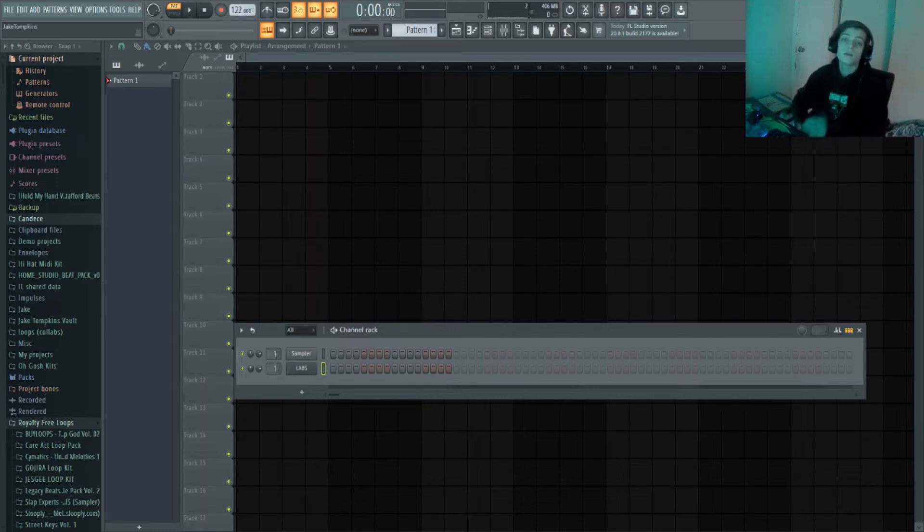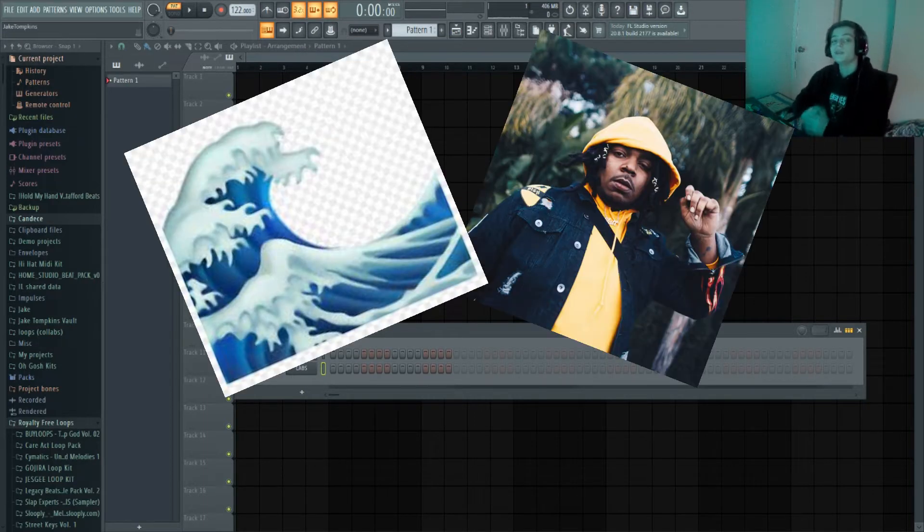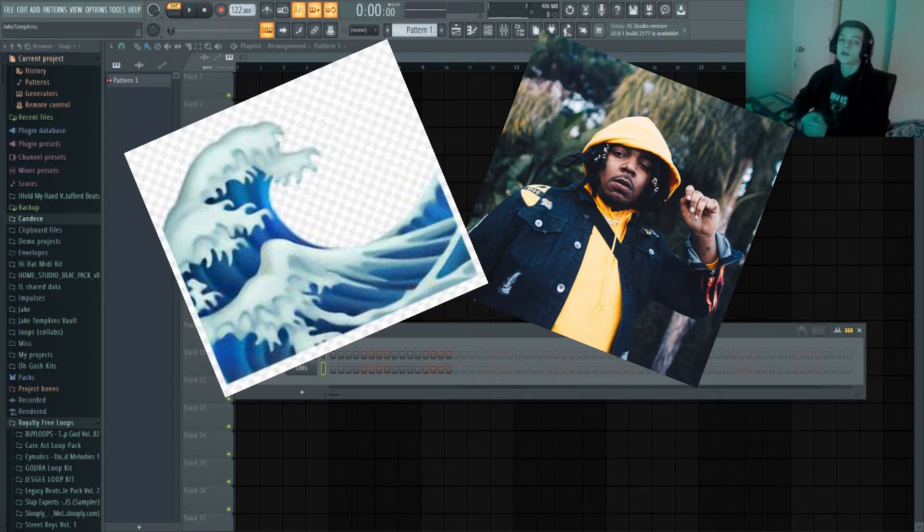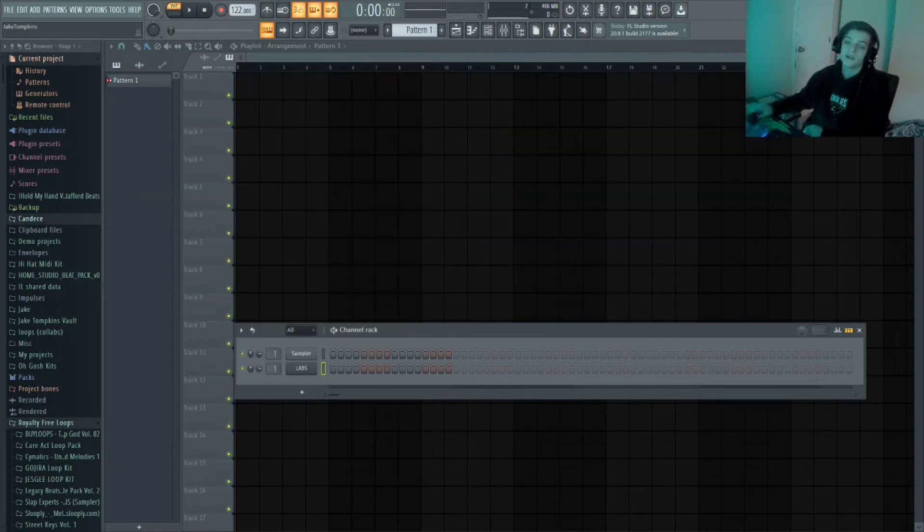Yo, what's up guys, welcome back to another video today. I'm going to show you how to make wavy Wheezy type beats from scratch. Let's get right into it.